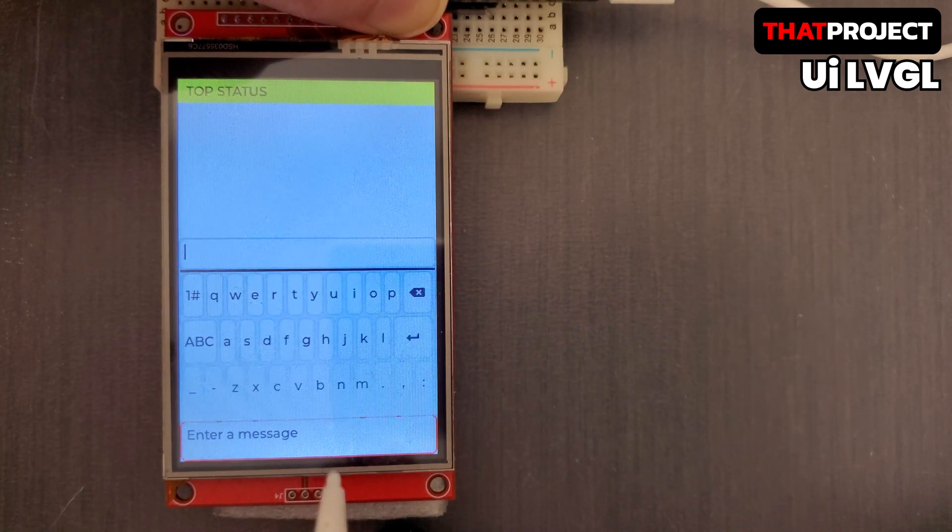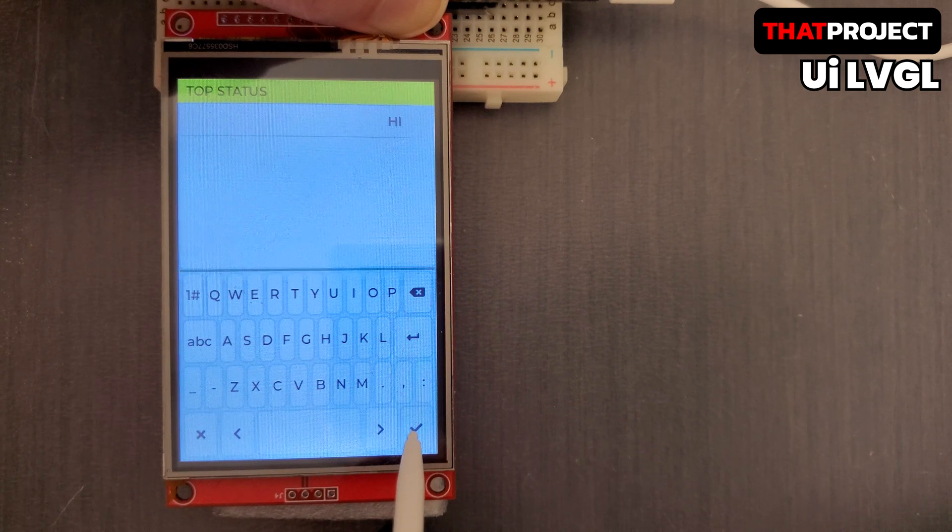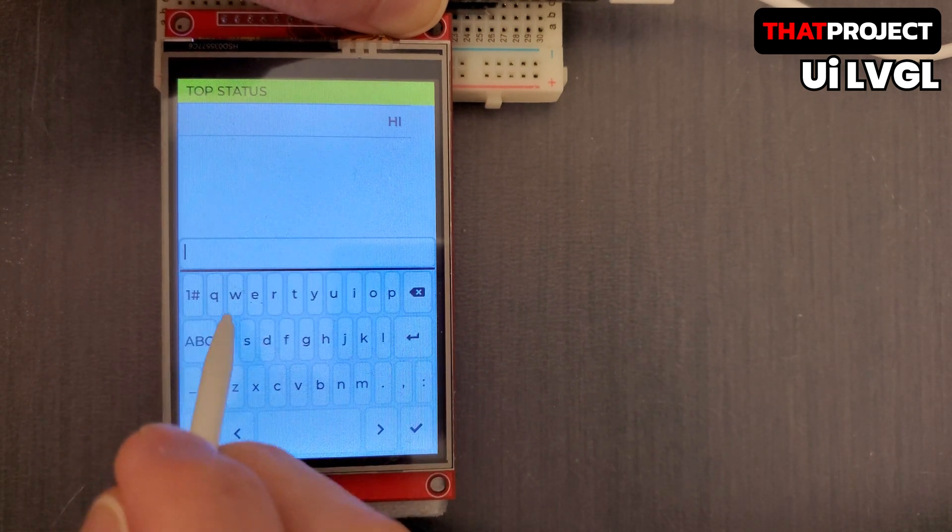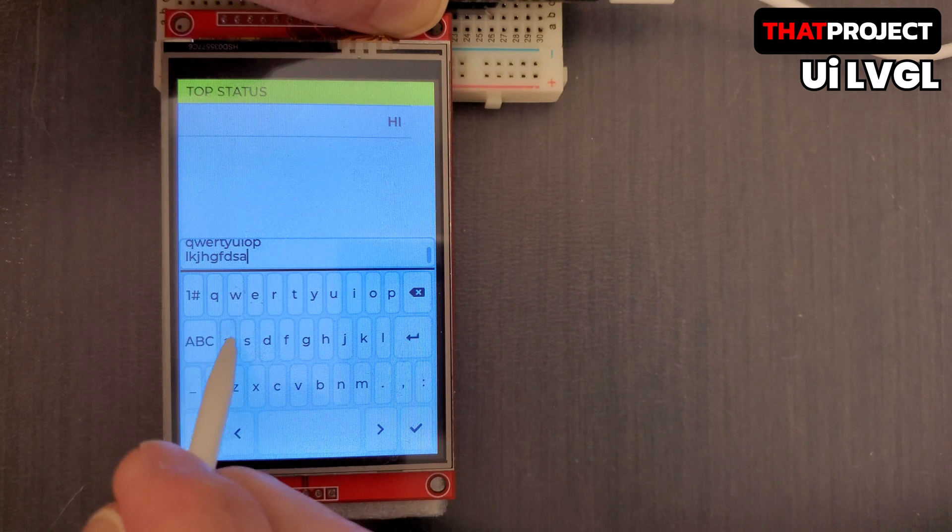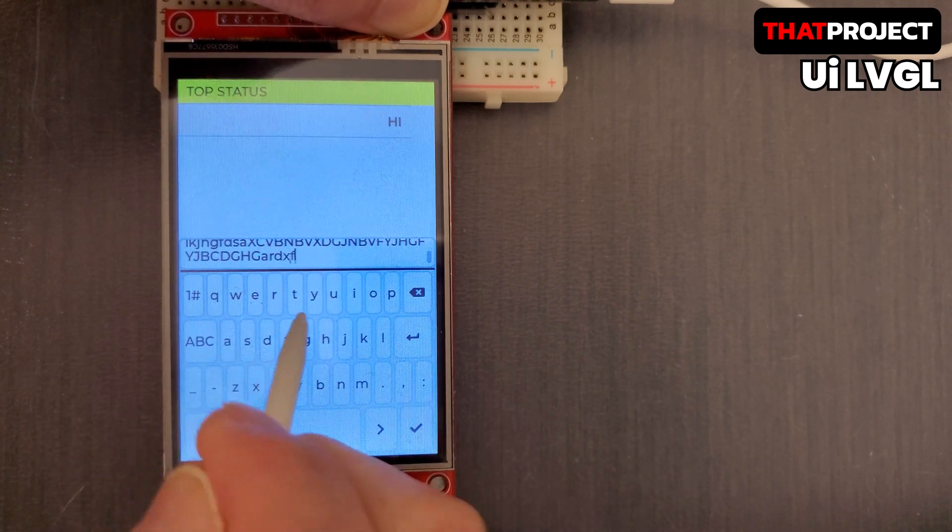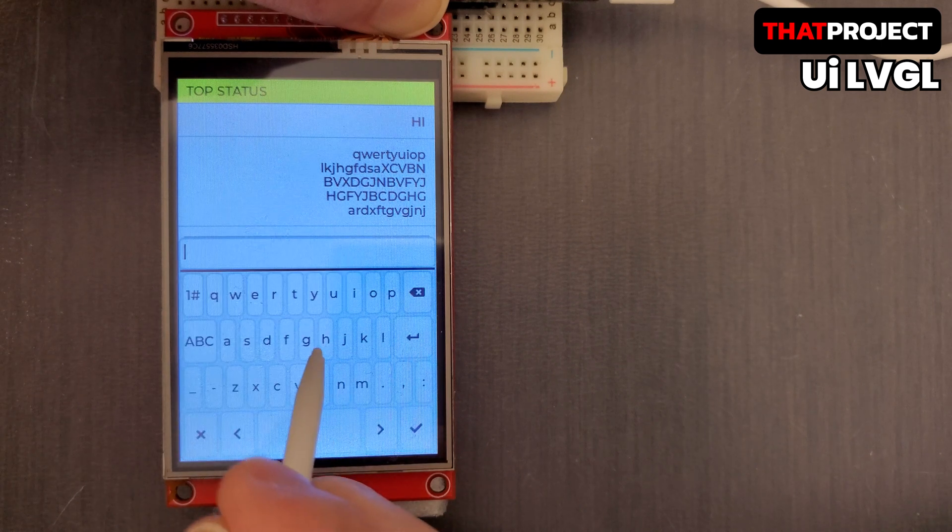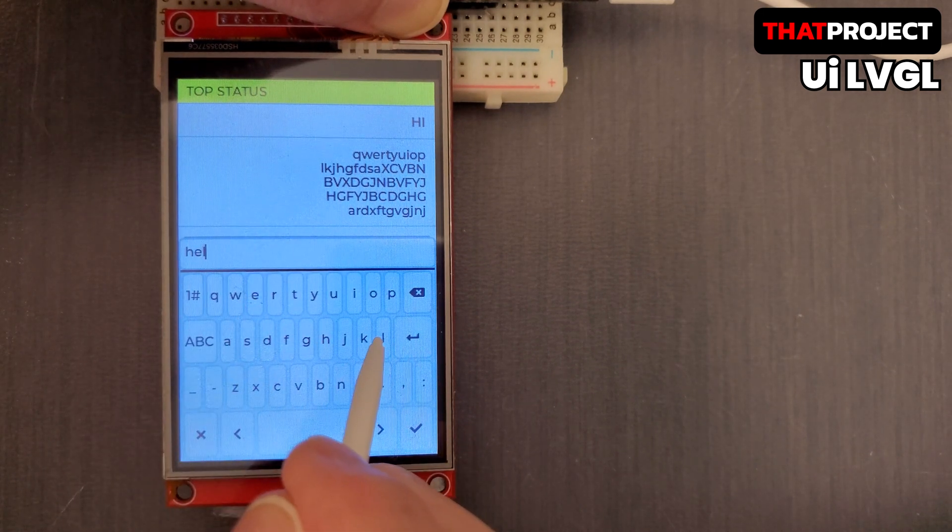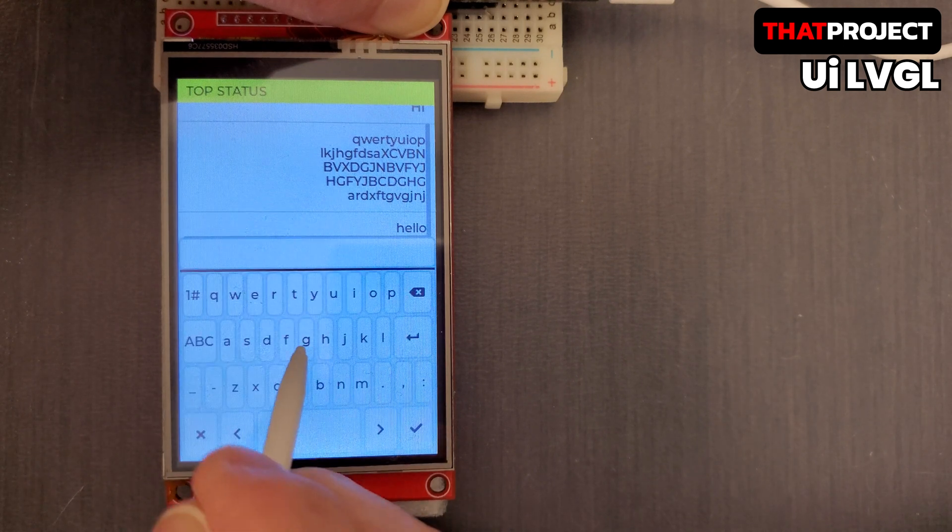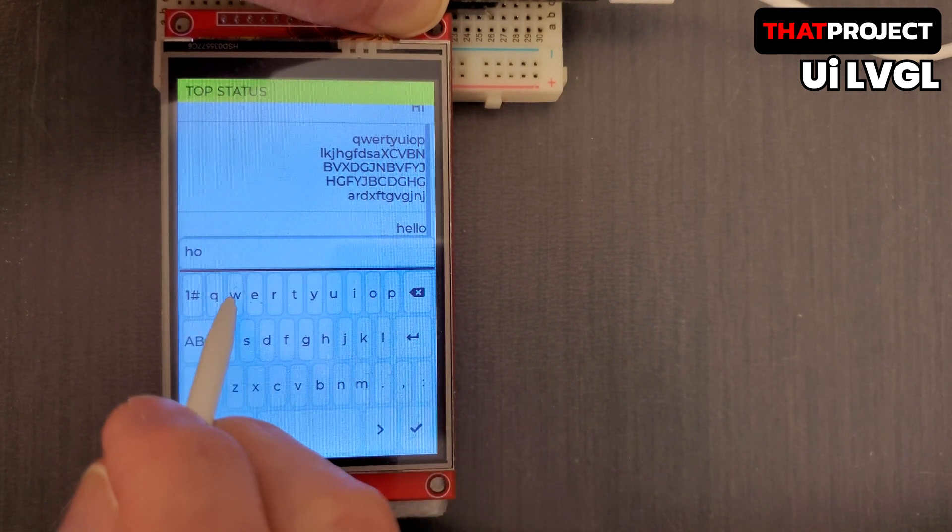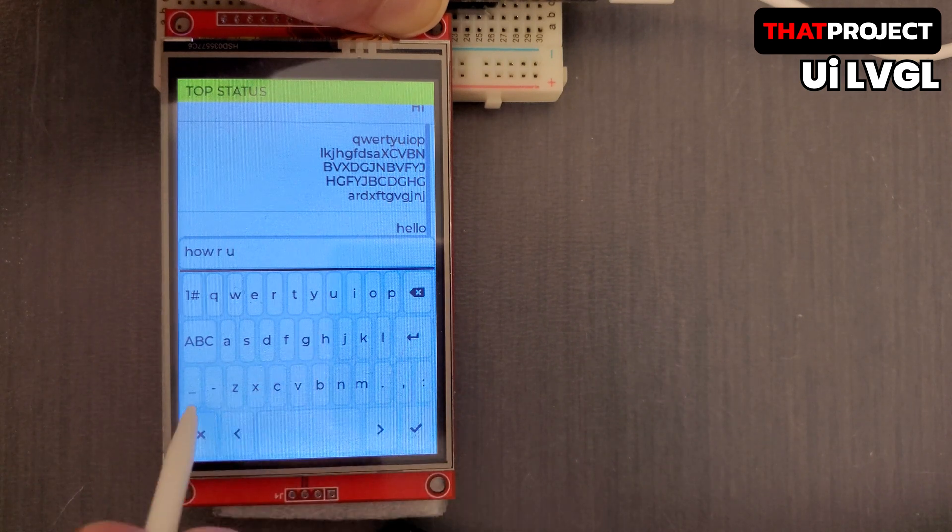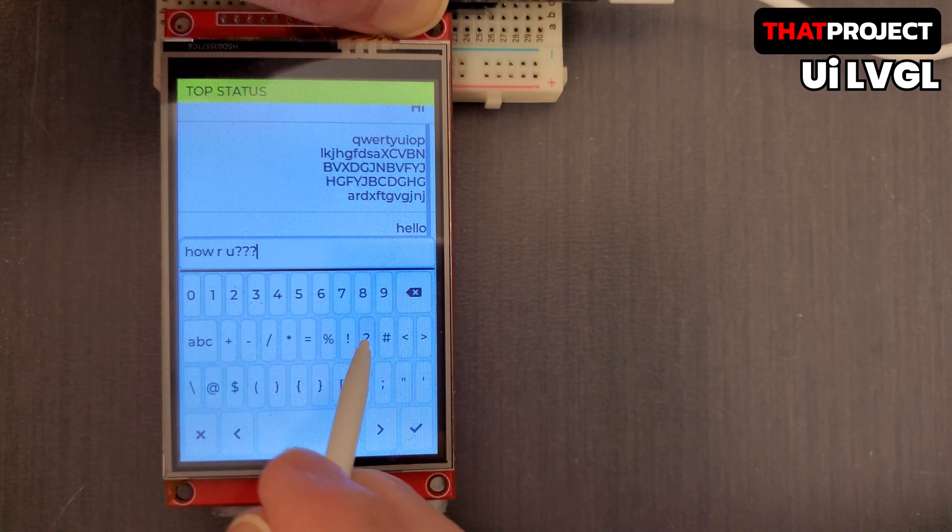Let's try entering the messages. I can only see my messages because the communication hasn't been implemented yet. I will put in several dummy messages to make sure that scrolling works well. When the keyboard comes up, it scrolls down to show the messages at the bottom of the table. It works as well as intended.